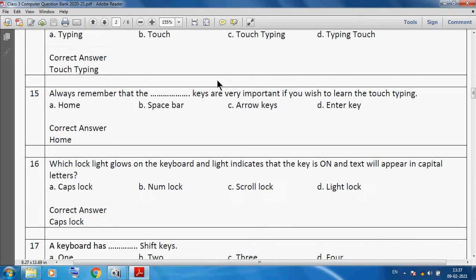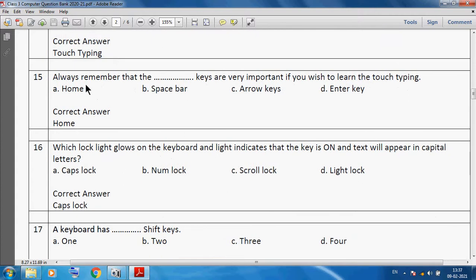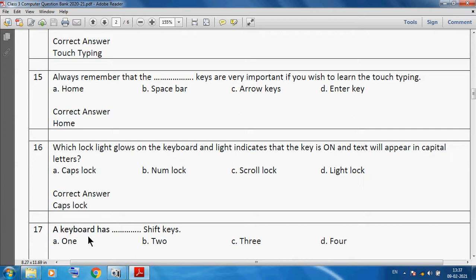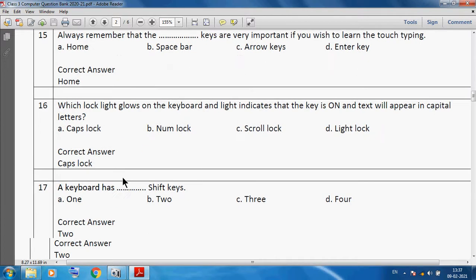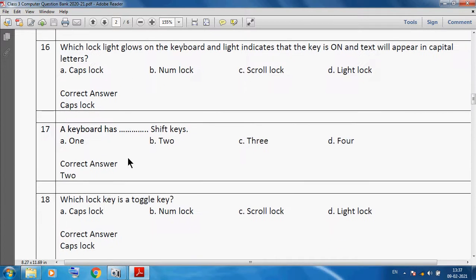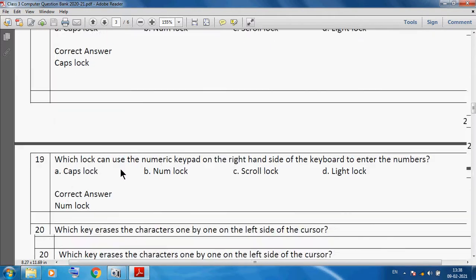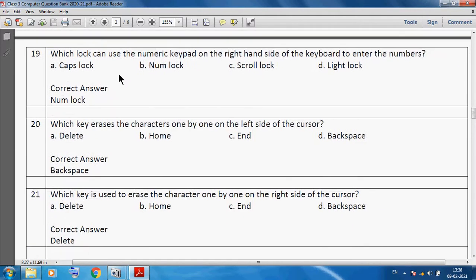Always remember that the home keys are very important if you wish to learn touch typing. Which lock light glows on the keyboard and indicates that the key is on and the text will appear in capital letters? We can use Caps Lock. A keyboard has two shift keys. Which lock key is a toggle key? We can say Caps Lock. Toggle key means on or off.